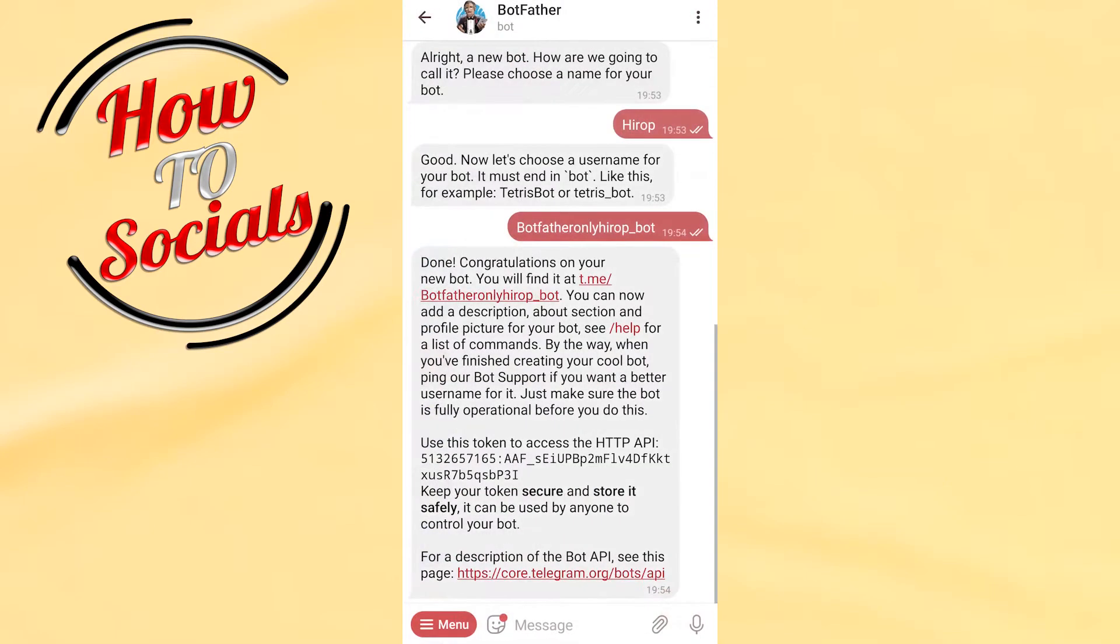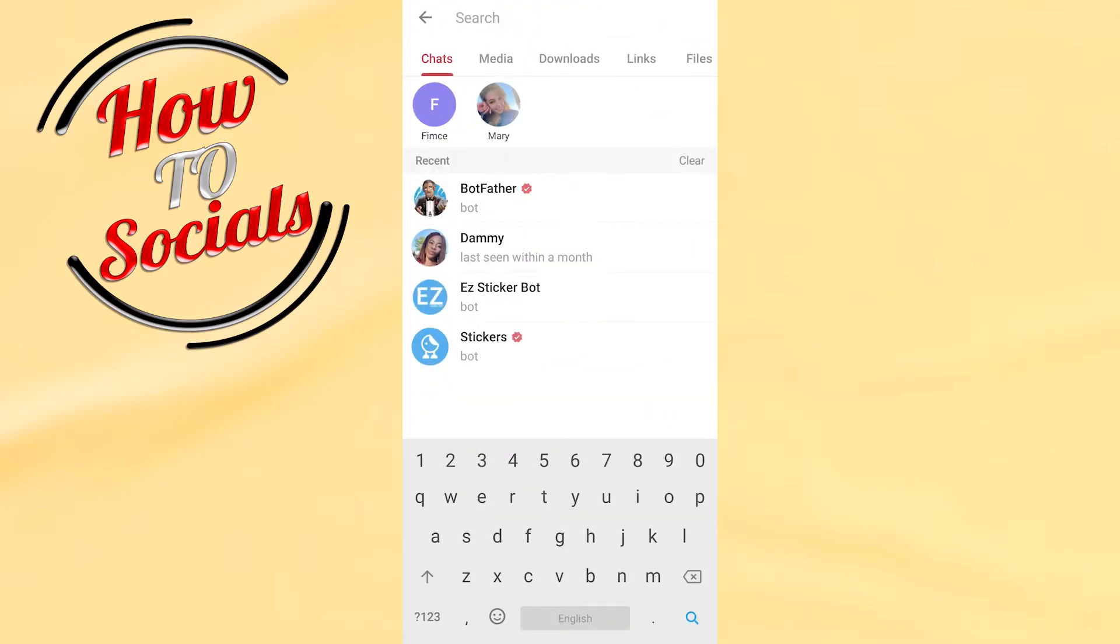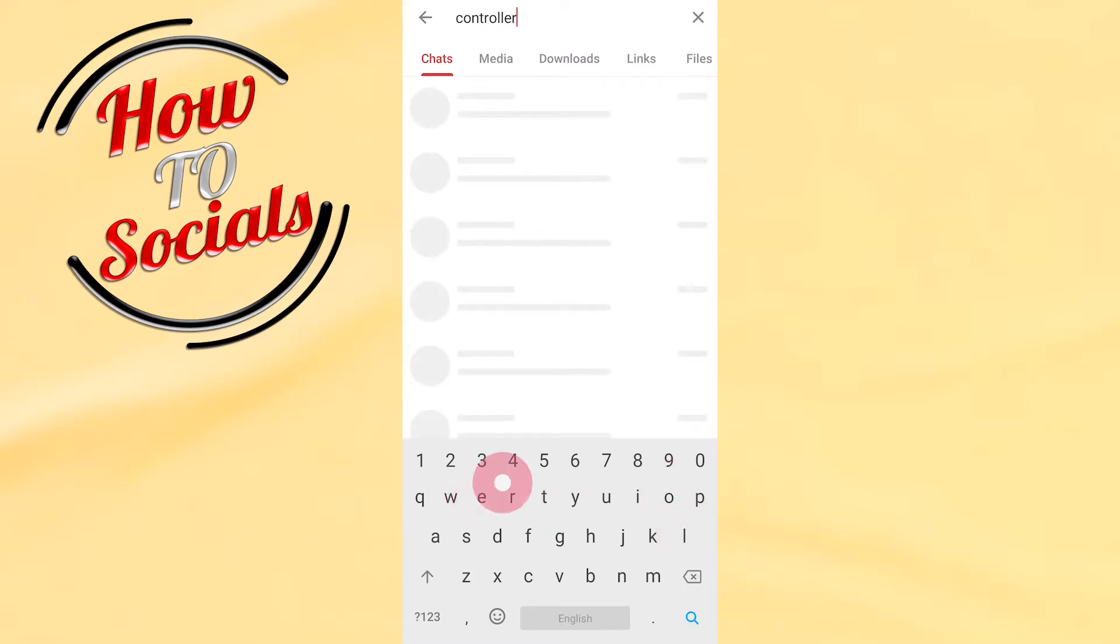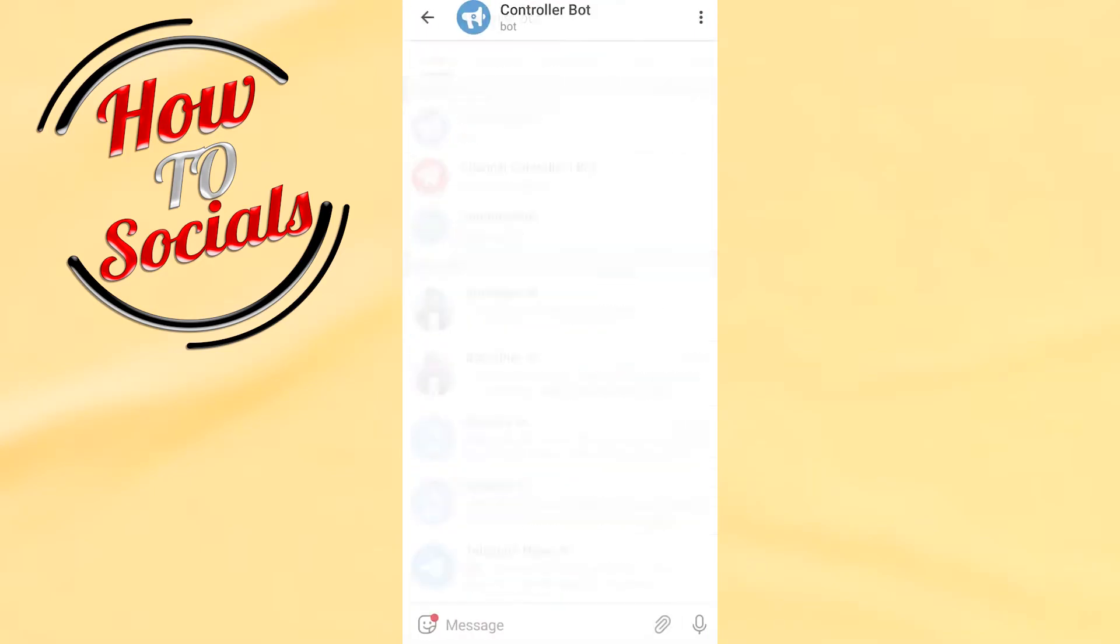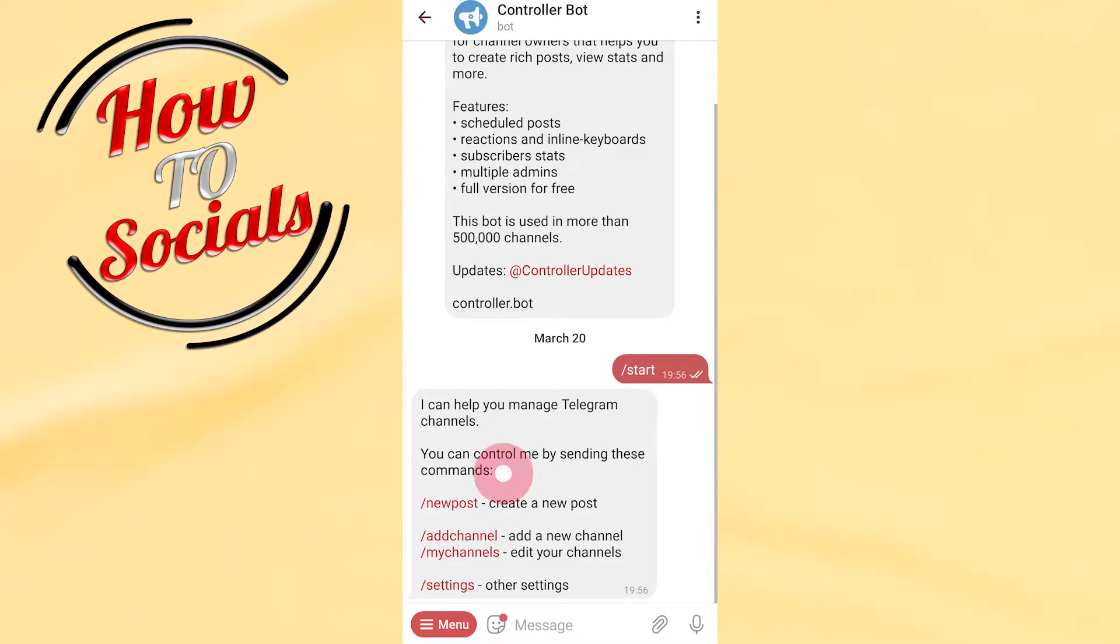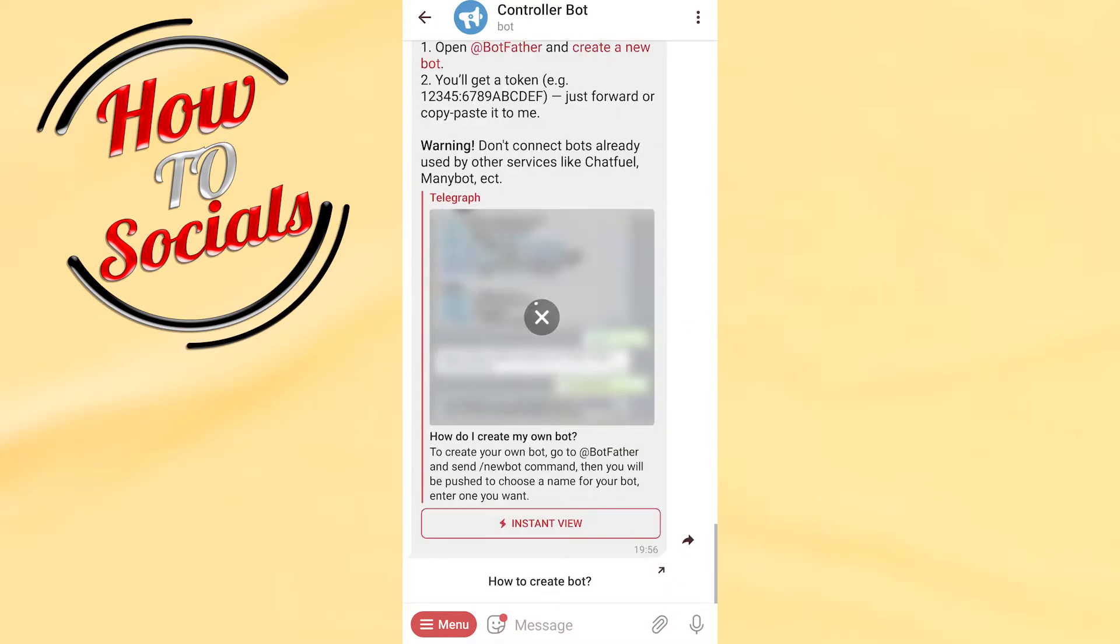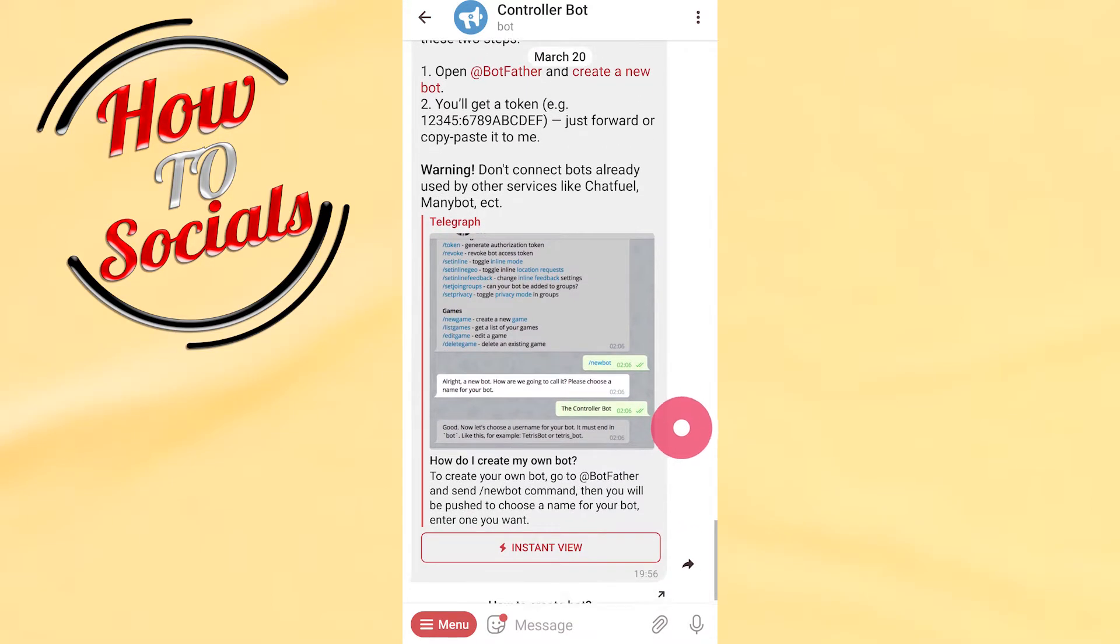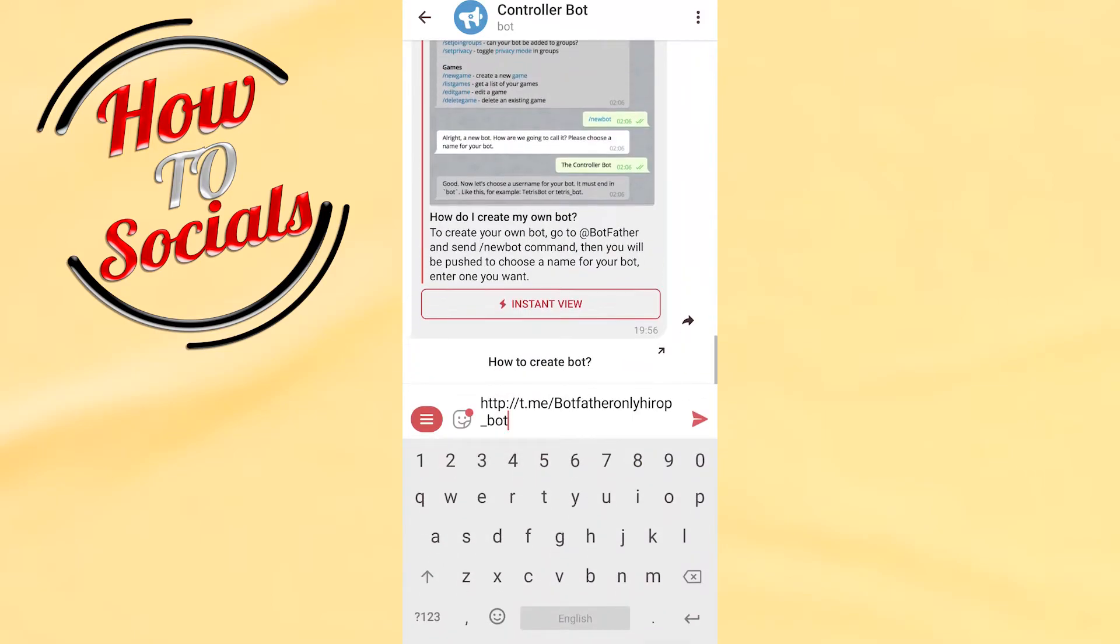Get back again right now, go on BotFather again. And here you can see the new code. Get back again, go on the search box and type for Controller Bot. Click on the first section, go start, and now go for add channel, the third selection. You need to wait for it and here you need to add that link that has been copied. As you can see, just go paste and go for a send.